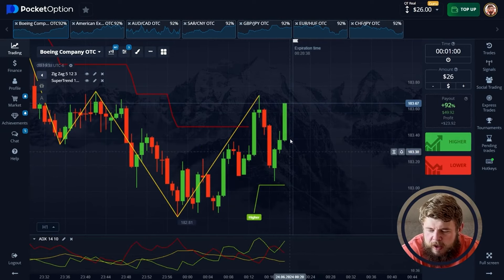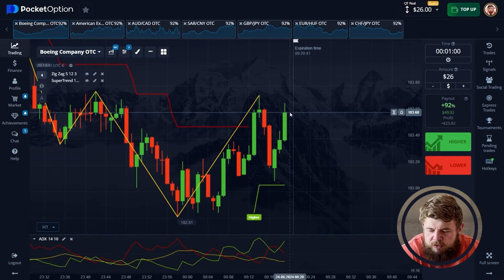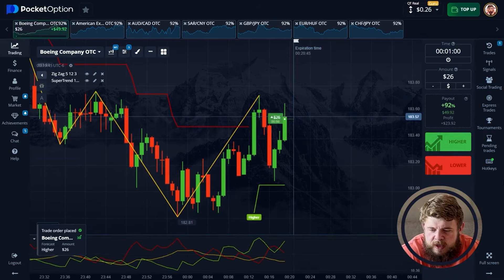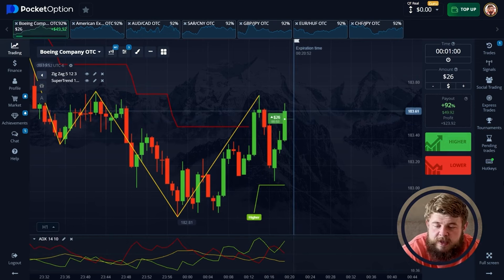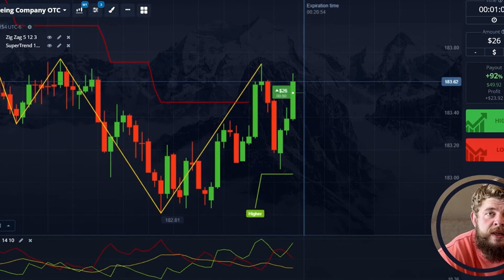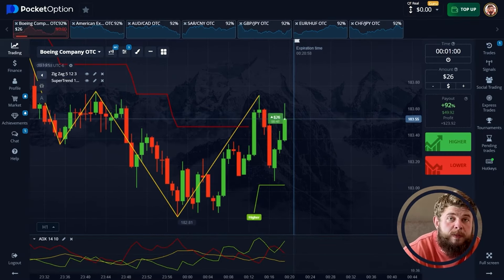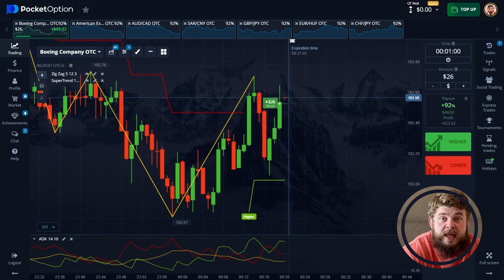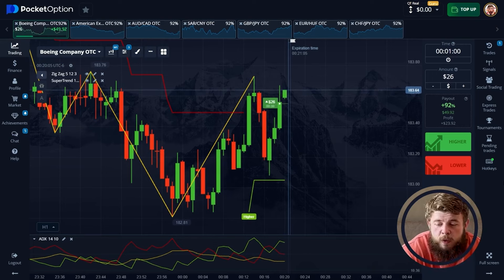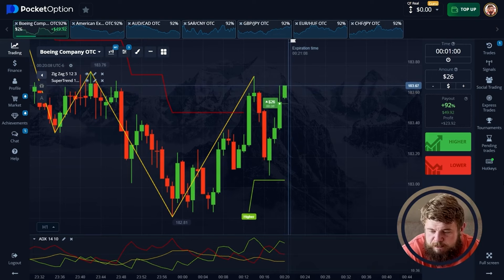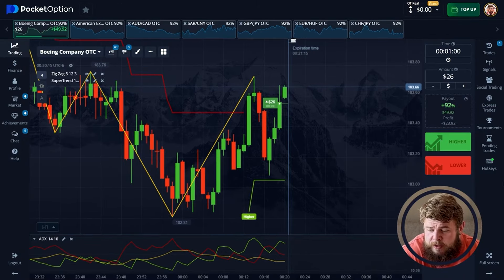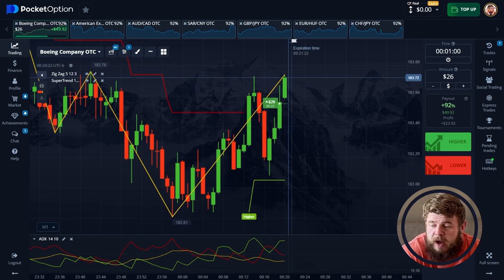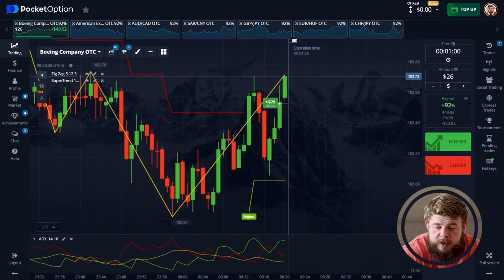We're in the buy zone right now. Super trend and ADX are telling us the same things. Let's open a buy position, investing our $26. For this trading session, I invest my whole deposit in each trade and use only a short time period of just one minute in order to save time and enlarge my deposit as fast as possible. According to the super trend and ADX, everything is going really nicely — we just opened a buy position on the continuation of the current growth. Now even the zigzag indicator has confirmed that we're in the buy zone.